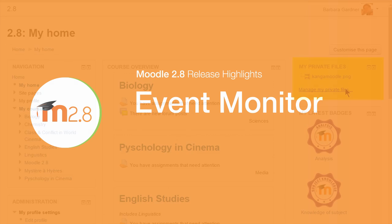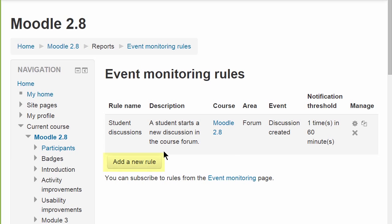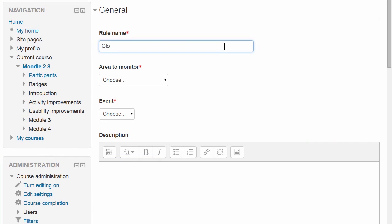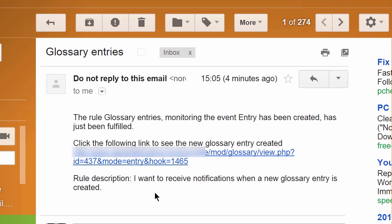Moodle is taking another step towards complete analytics-based computer-aided education, with the addition of a new events monitor tool that can notify teachers and admins when certain patterns of behavior are detected. These notifications can be received via email or via the official Moodle mobile app.